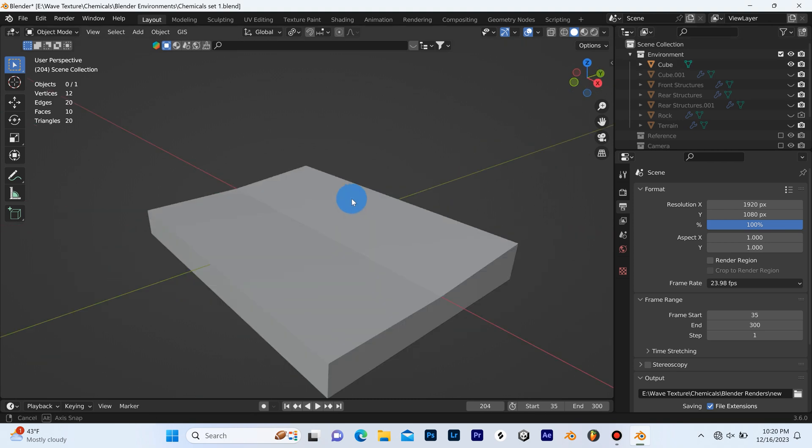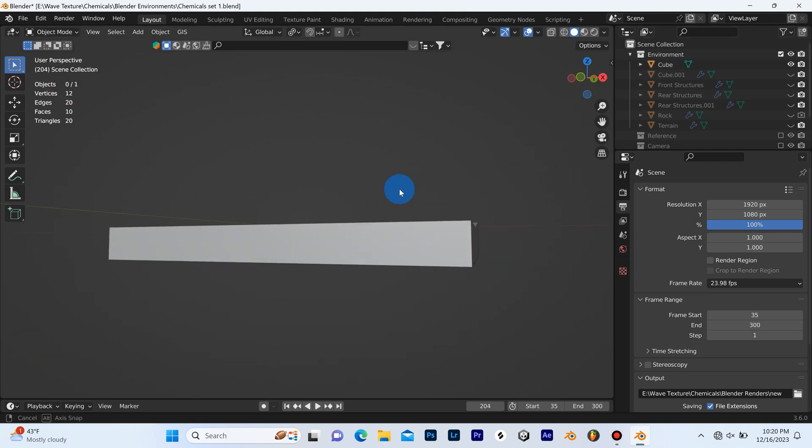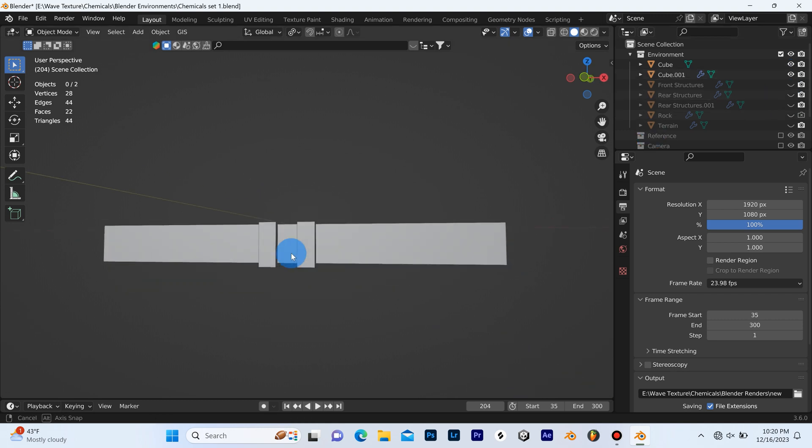So at first I started off with just a little cube that I extruded up and gave a slight bevel there in the center.